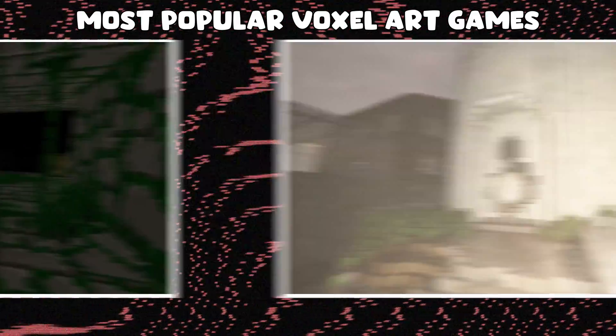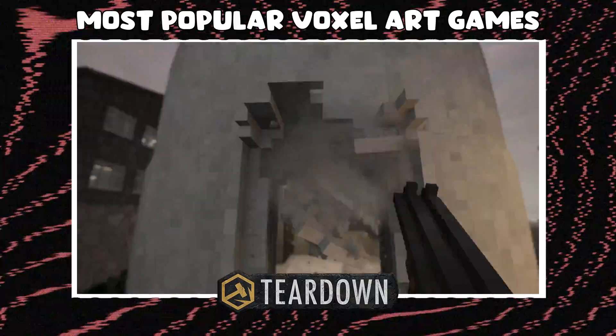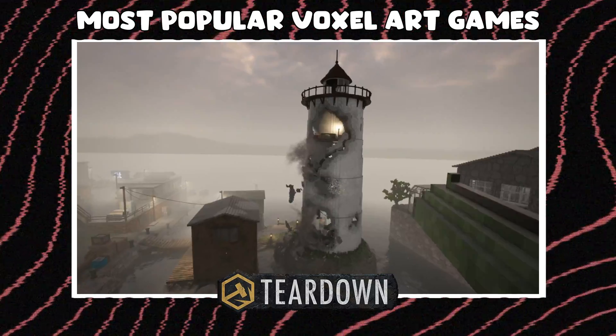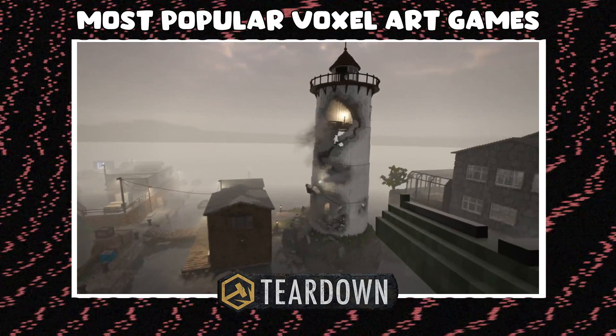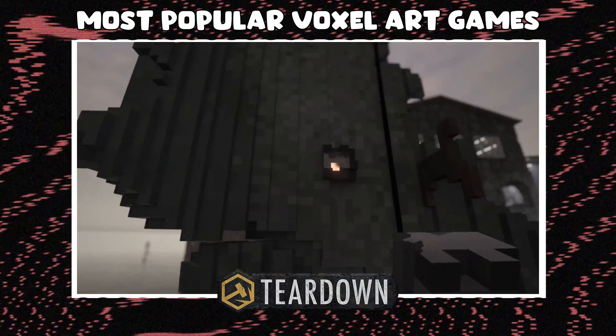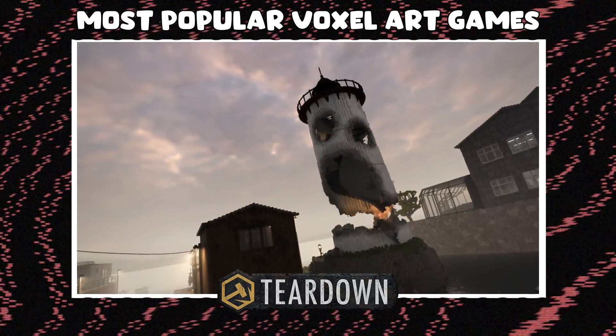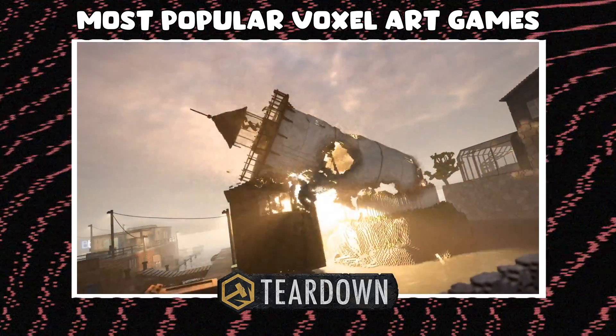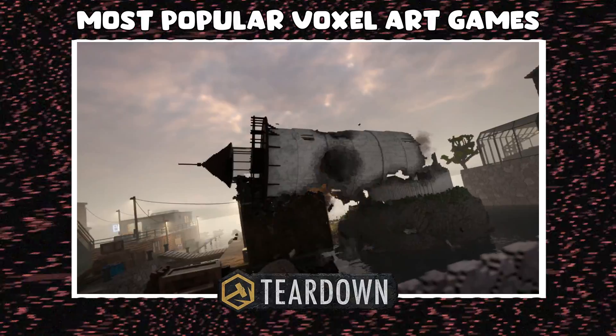And finally, we have Teardown, which is a voxel art game where you have to destroy environments piece by piece, knocking off voxels from buildings and objects.